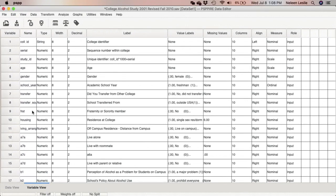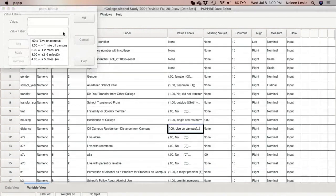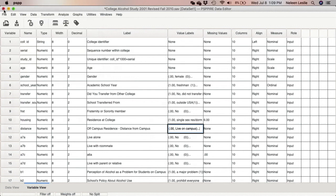With that said, I want us to continue our practice by first looking at the living arrangement variable, which was variable a7 that you were asked to name 'living arrangement.' I want you to change that variable name to 'distance' — go ahead and delete the name 'living arrangement,' change it to 'distance,' click enter, and now you know that this is distance from campus.